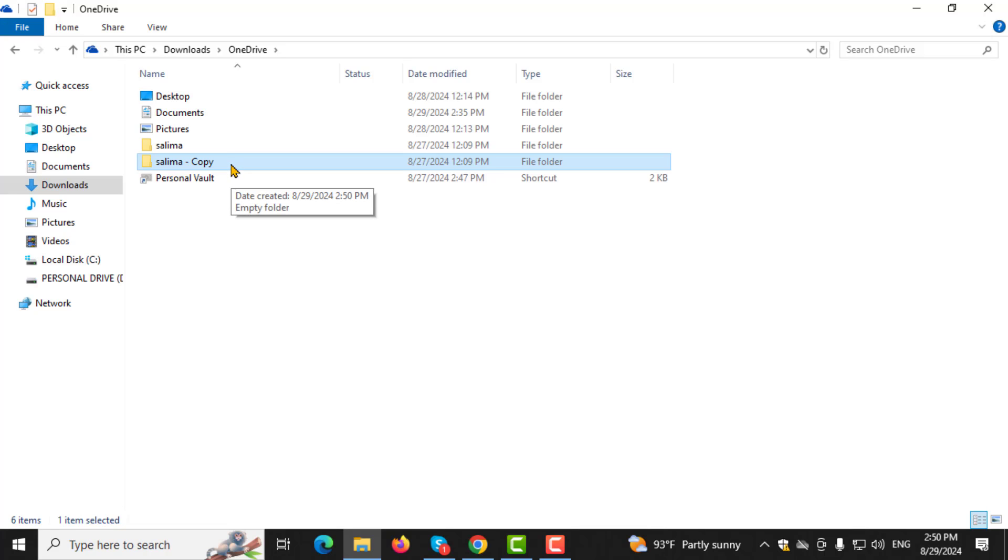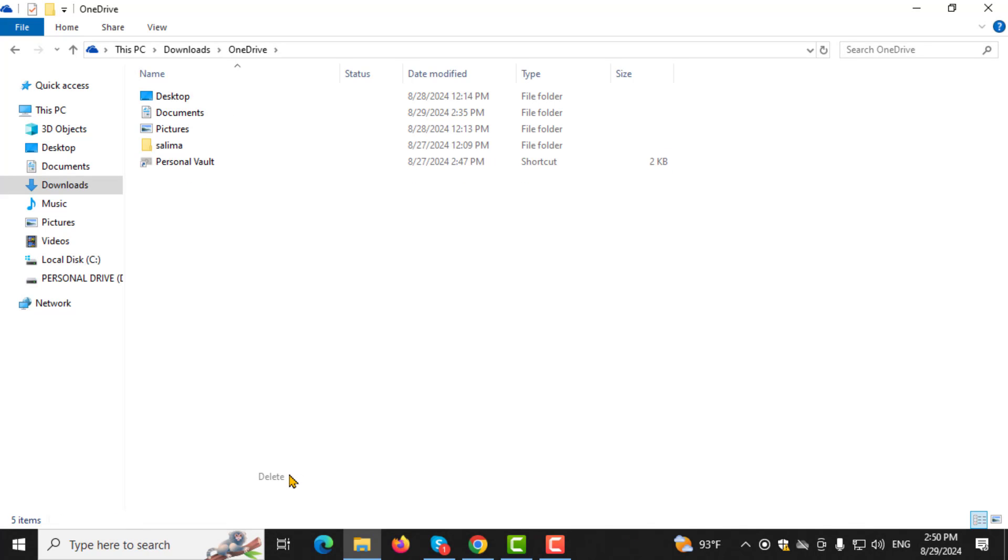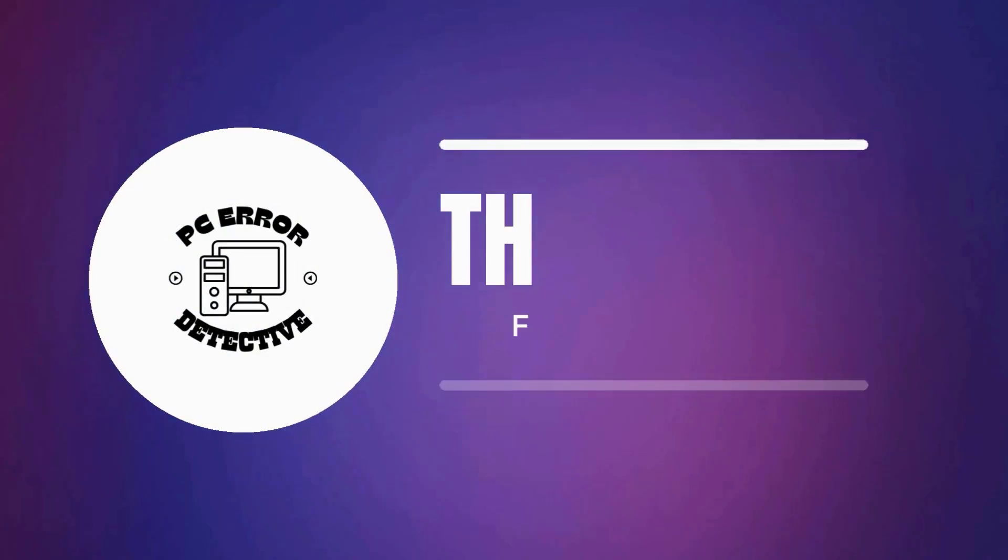Step 5. Once you've backed up all the files and folders you want to keep, return to your OneDrive folder. Highlight everything that's left in the folder, right-click, and select Delete. This will remove the remaining items from your OneDrive Cloud Storage. And that's it.